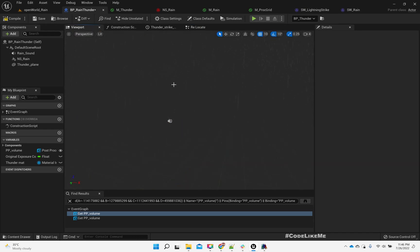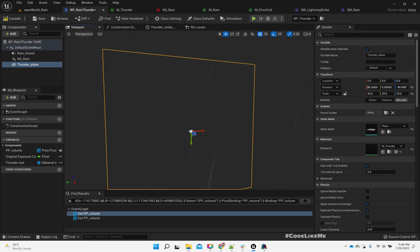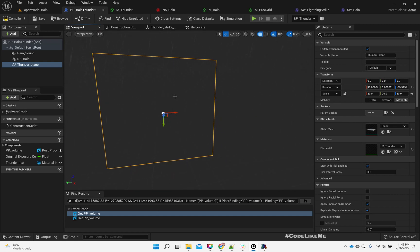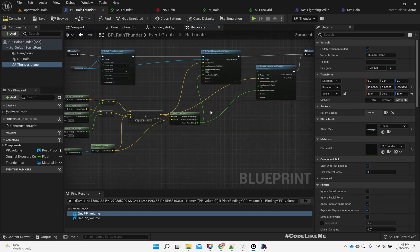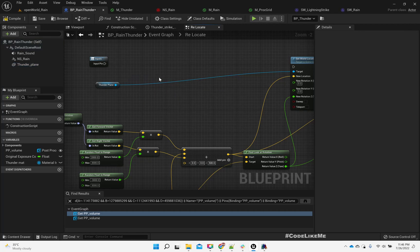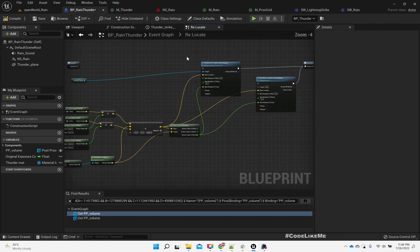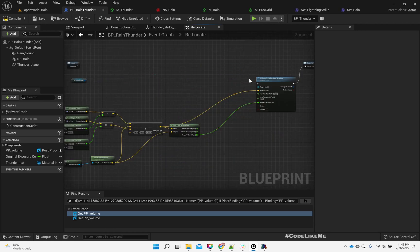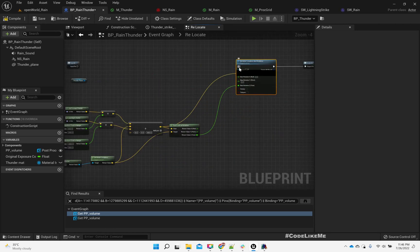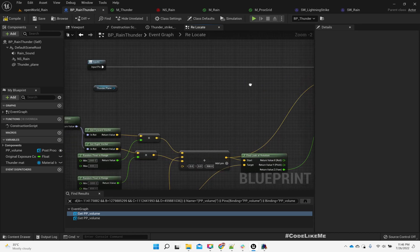Actually the Thunder Plane will not be visible to us if it is not facing the player like this. So maybe it's not a good idea to detach it and relocate it. We should keep it as it was.